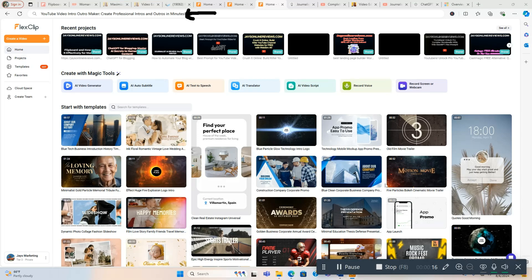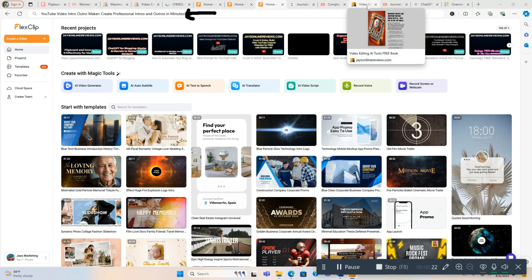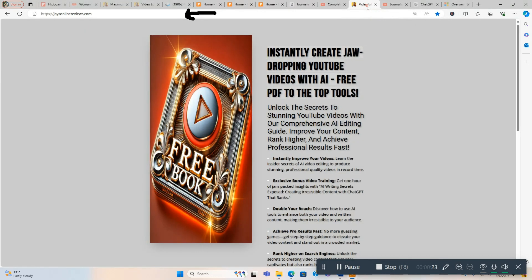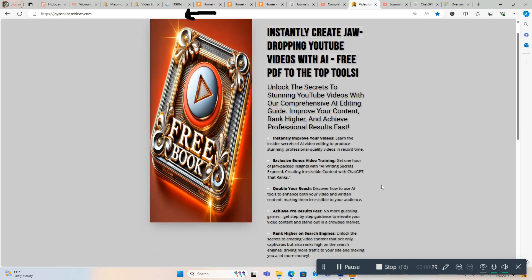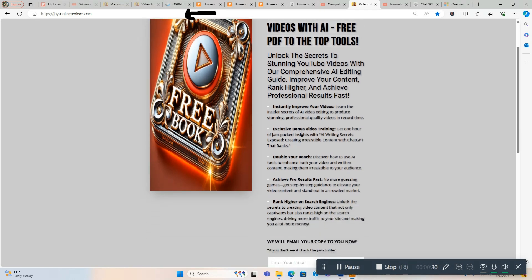I'm also giving away something that's directly related to video editing. I'm going to show it to you really quick and then we're going to dive into this video. How to instantly create jaw-dropping YouTube videos with AI. It's a free PDF to the top tools, and you're also going to get a one-hour video training on AI writing secrets exposed, creating irresistible content with ChatGPT that ranks excellent products.